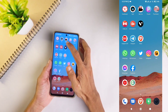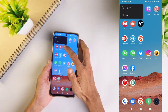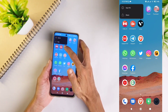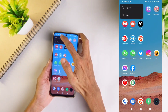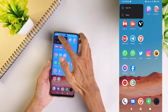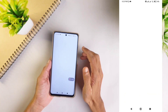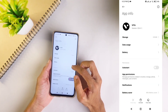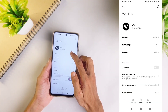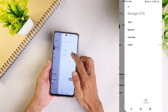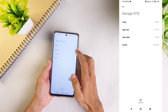Long press on the application which you want to uninstall. When you long press, you'll see the App Info option. Click on App Info. When you click on the App Info option, here you can see the Storage option. Click on that Storage option.